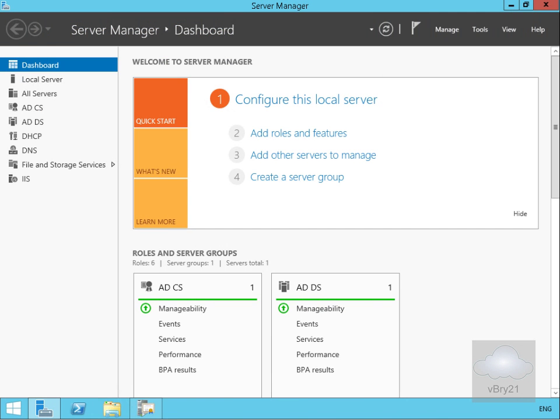In this demonstration we're going to look at preparing certificates for Configuration Manager. We'll configure a client certificate template and then we'll configure a client distribution point certificate template as well.